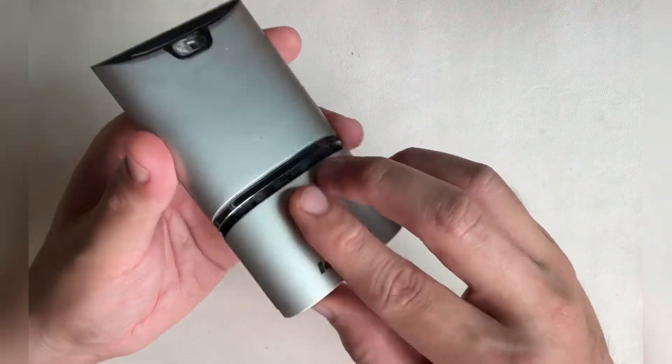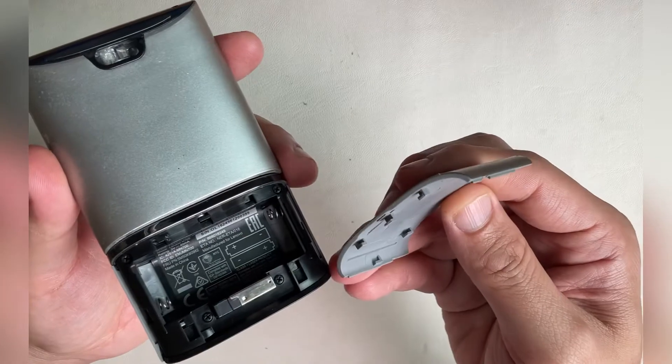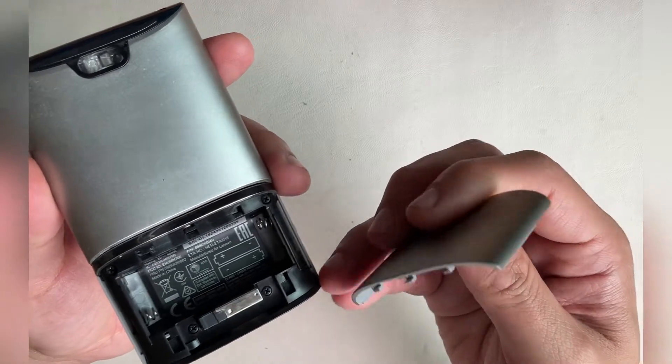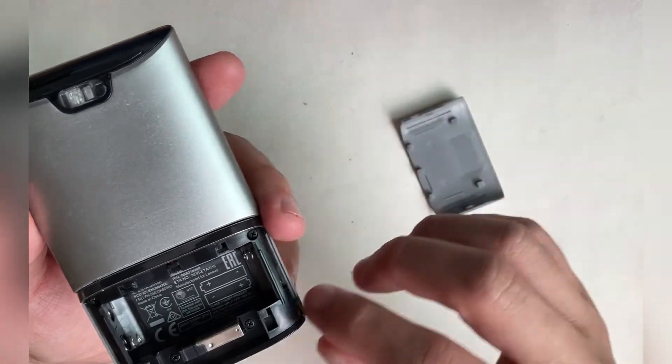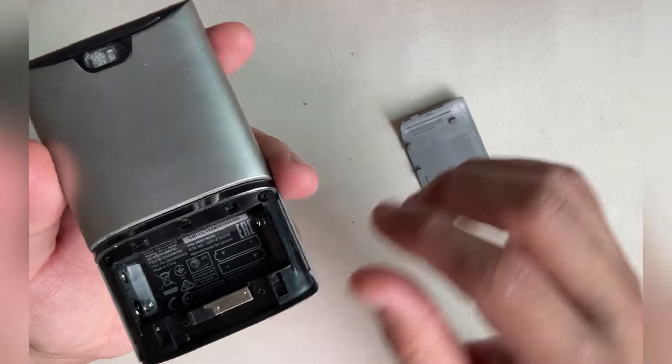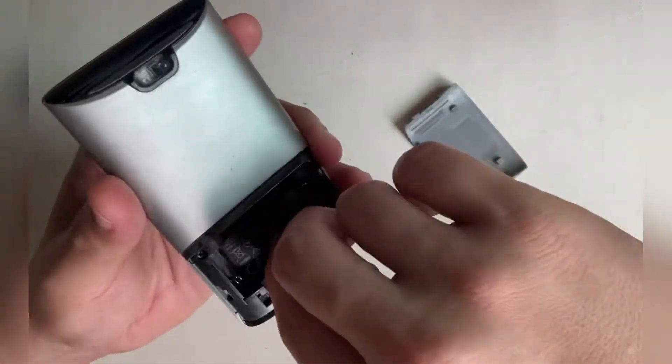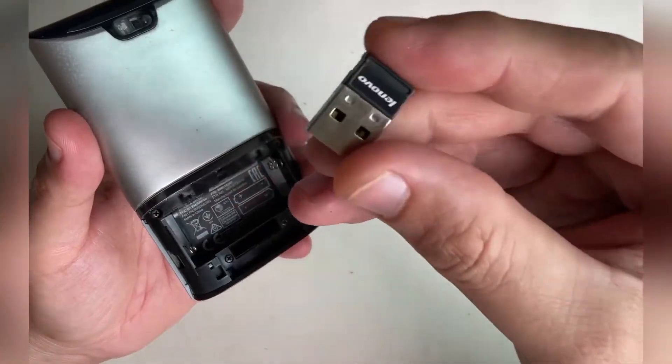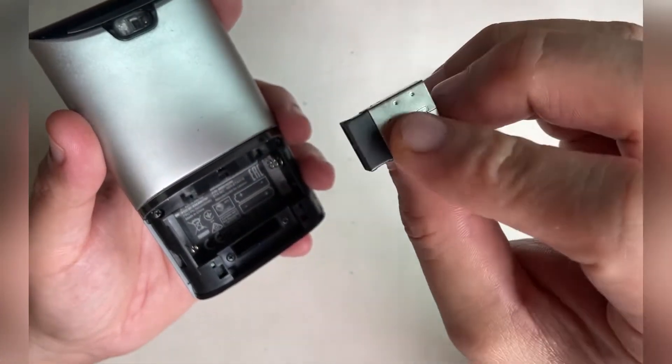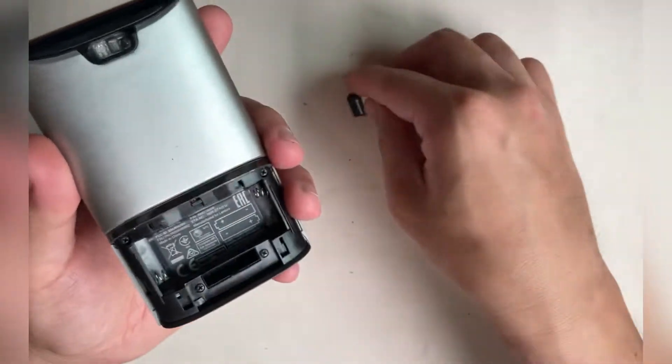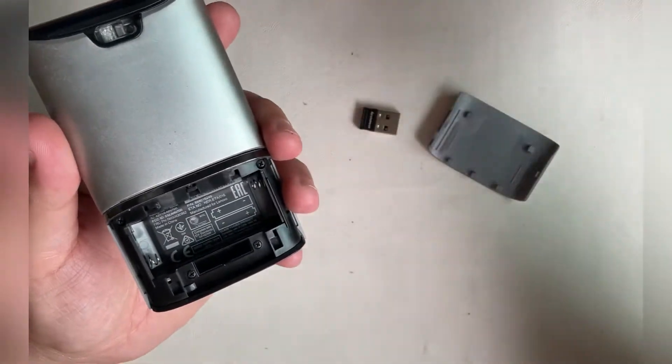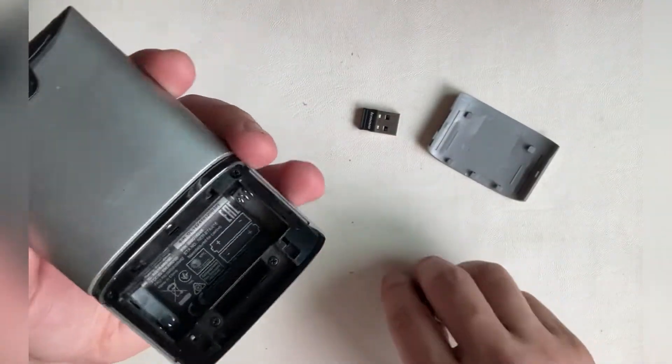Powering the mouse are two triple-A batteries. Behind the battery cover, there's a compartment for a 2.4 gigahertz wireless dongle. The dongle looks exactly like the one from Microsoft's Wireless 3000 mouse.